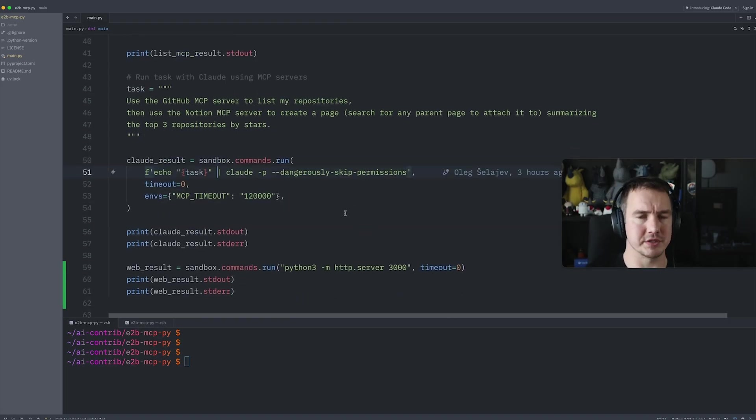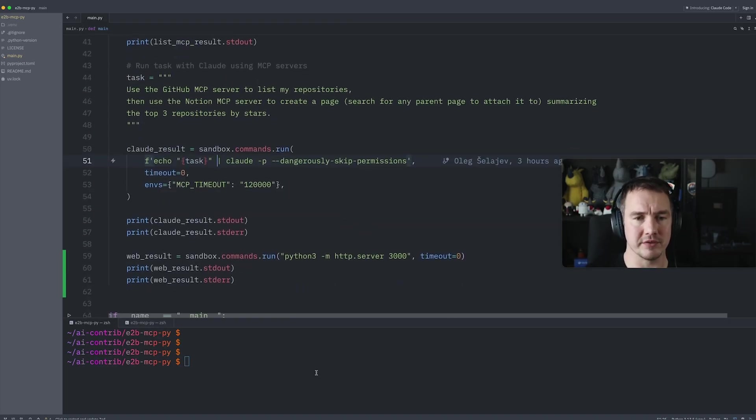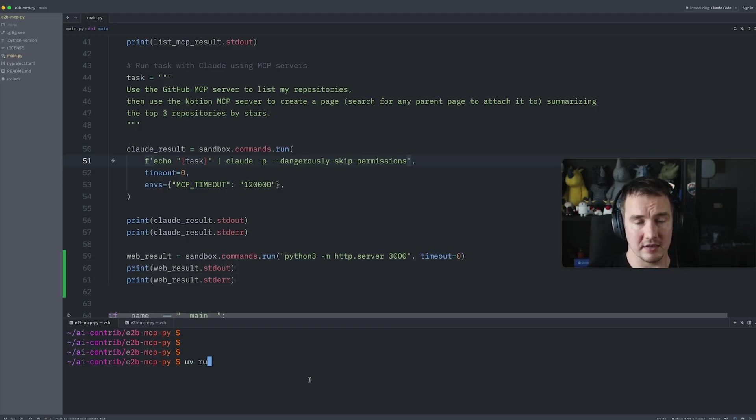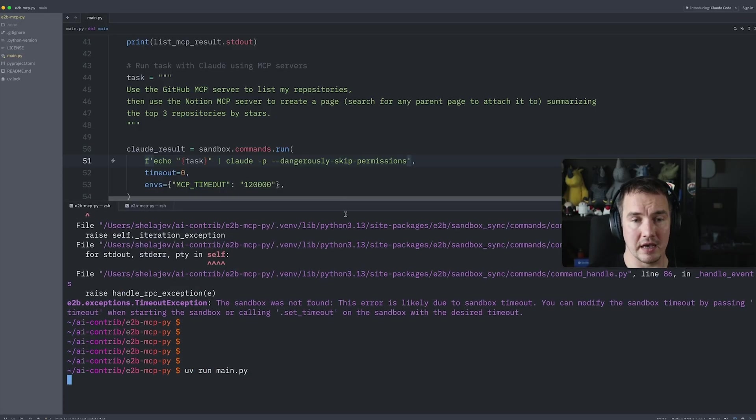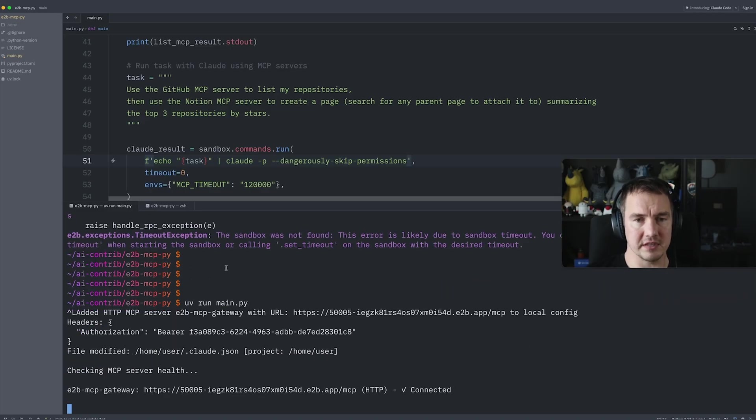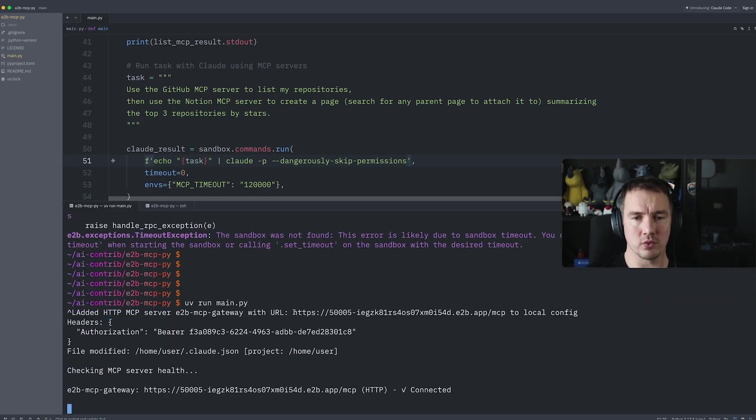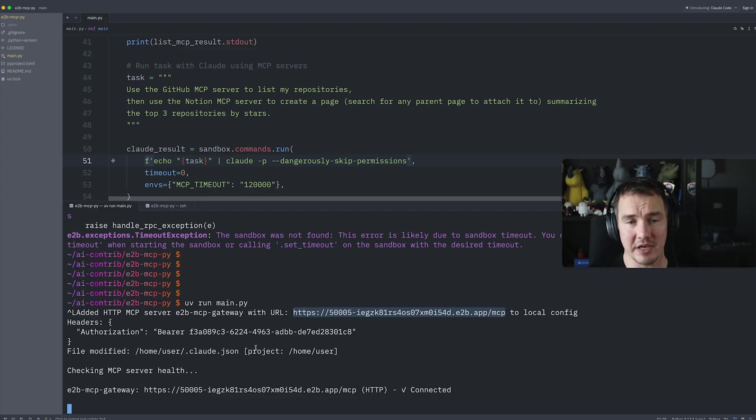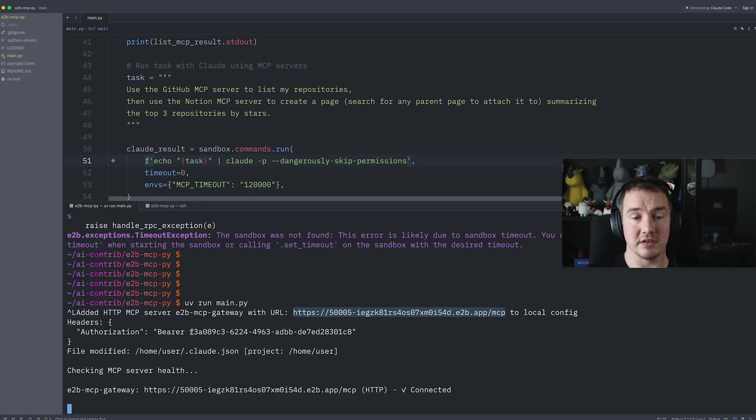After that, we just have to wait for the results. So in my repository here, I can do UV run main. It will start churning through things. So the first thing that it shows me, it gives me the URL, and this application prints me the URL for the MCP gateway, and also the authorization header that I need to use if I want to connect.